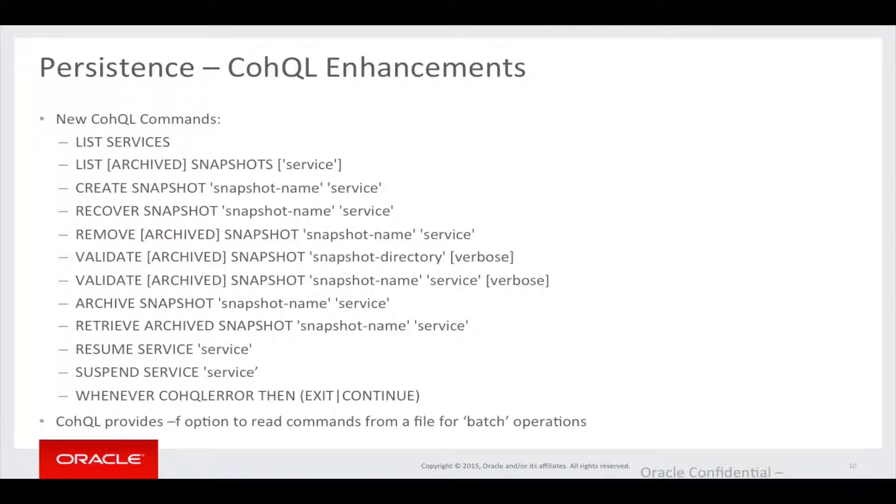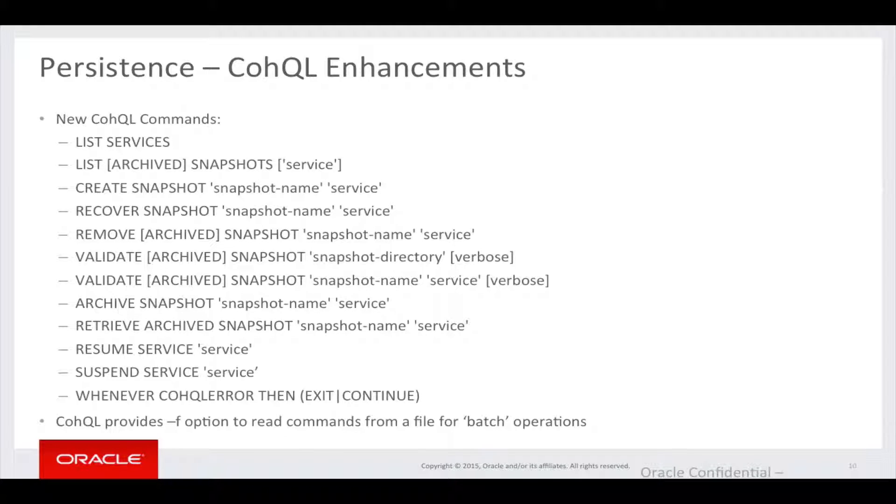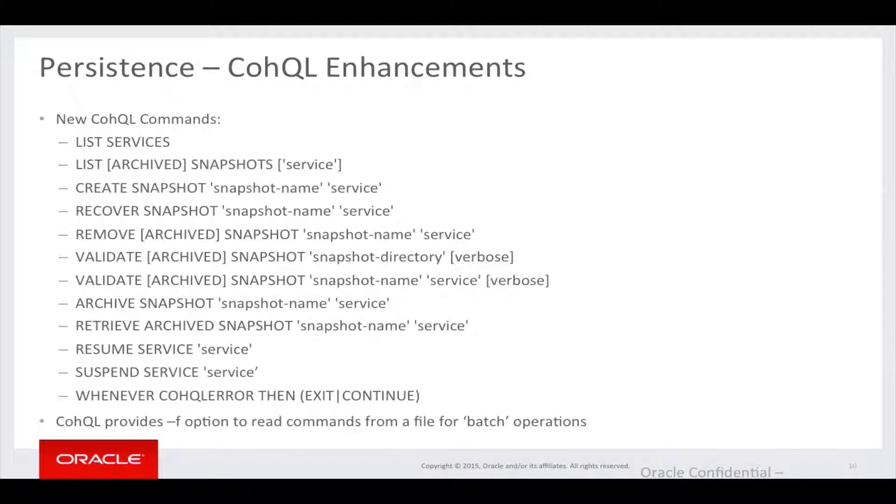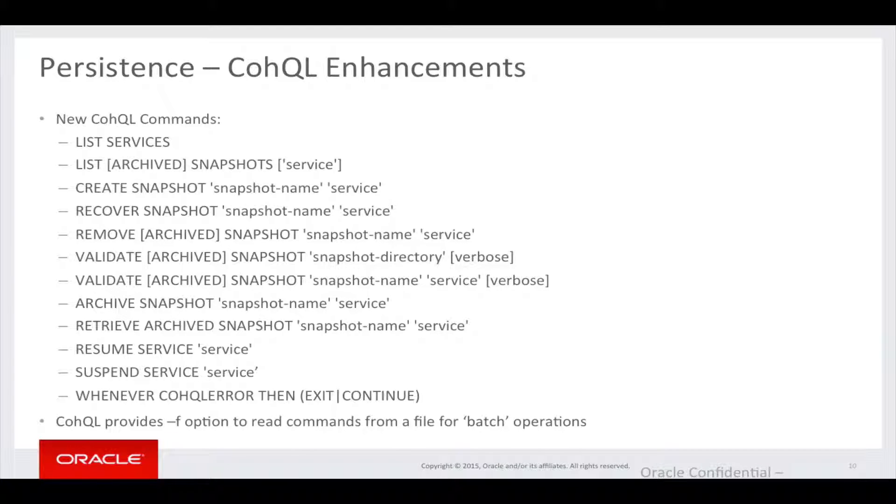CoQL is a tool to interact with coherence clusters. And we've added additional functionality to interact with the coherence persistence feature. So, for example, we can create snapshot, recover snapshots, validate snapshots to make sure they're recoverable, and so on. I'll go through these in a bit more detail during the demonstration.